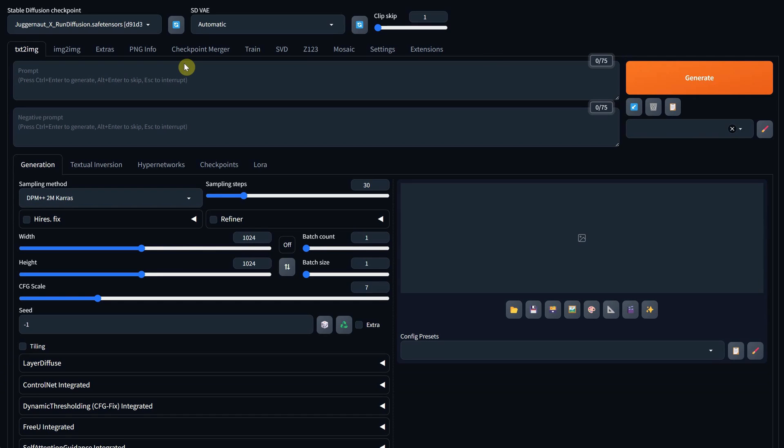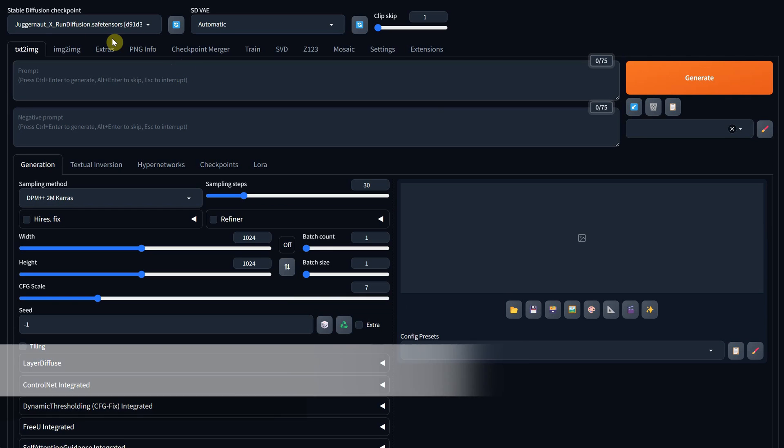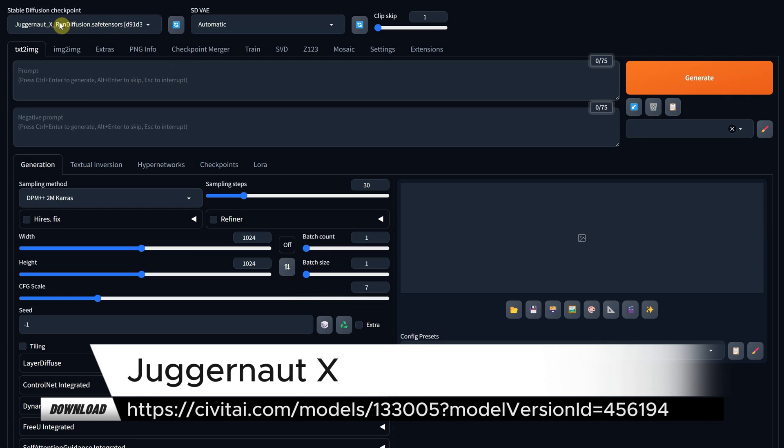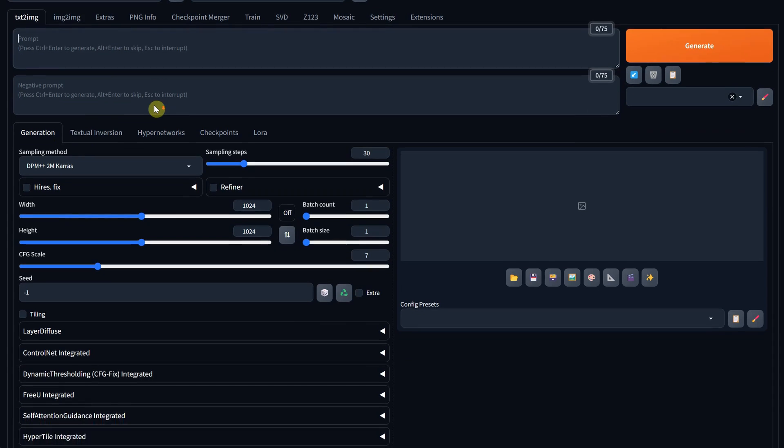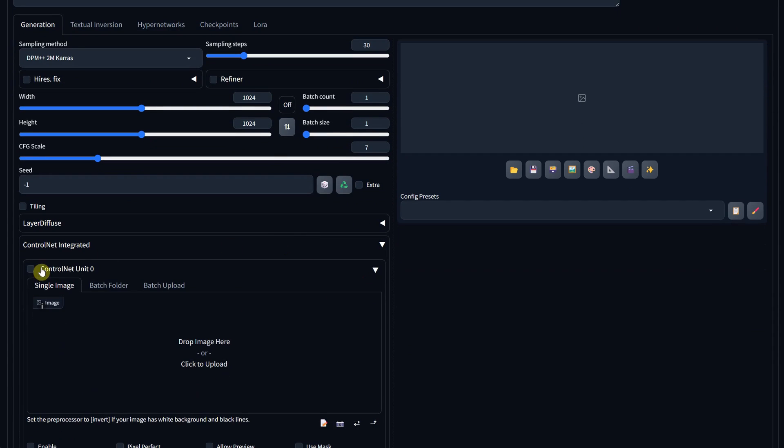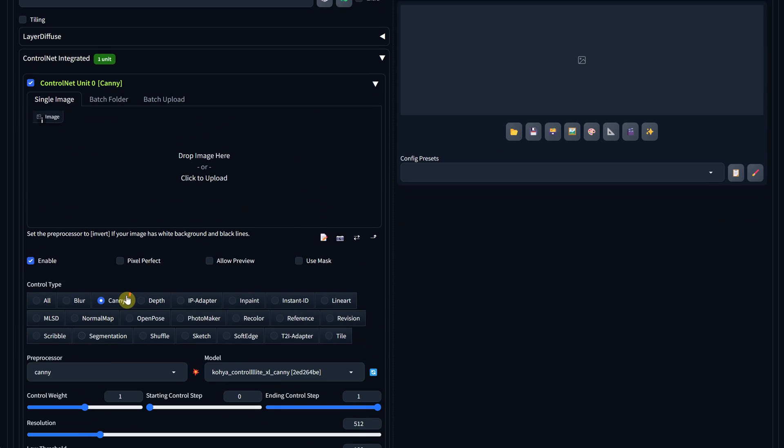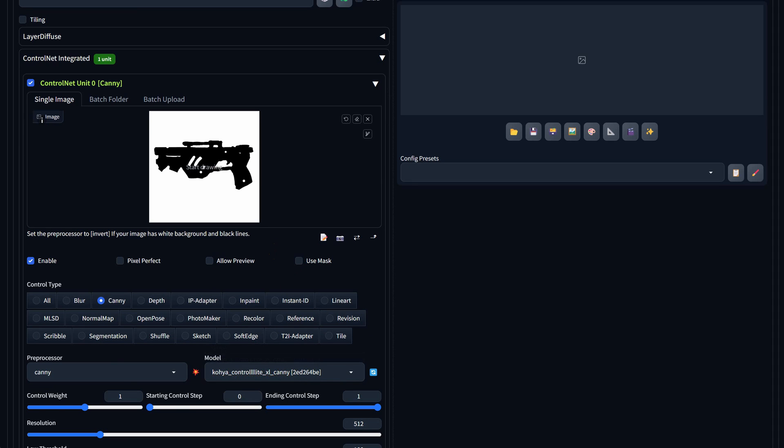I'll be using the stable diffusion forge UI installed on Windows with the Juggernaut version 10 model. However, you can use your favorite model with the recommended settings. Make sure to enable Control Net, and then enable Canny. For the model, I'm using Koya Control Lite XL Canny. Now upload your sketch, or you can paste it directly there if you copied it from Photoshop.